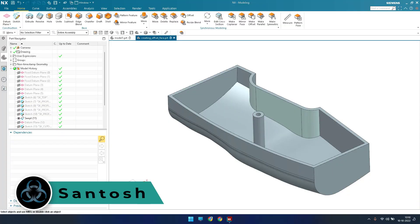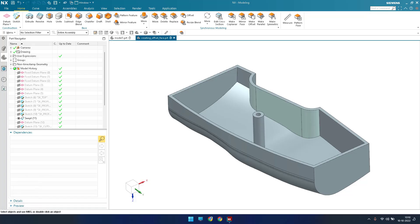Hello guys, this is Santosh and welcome to Tech Design. Today we are going to discuss the layers function in NX graphics. Layers are very important when you are working on a component.